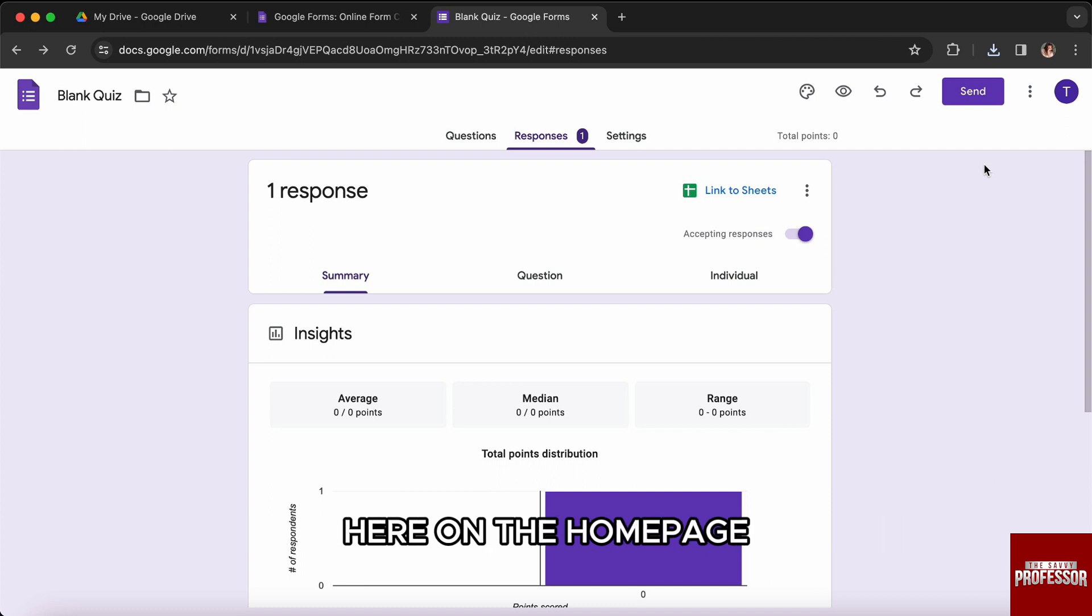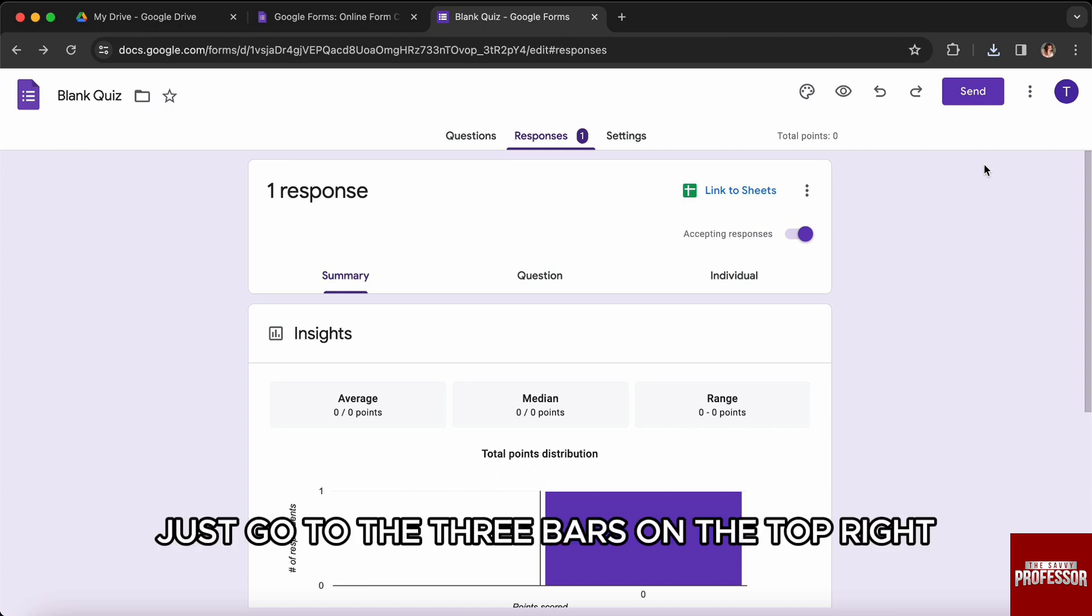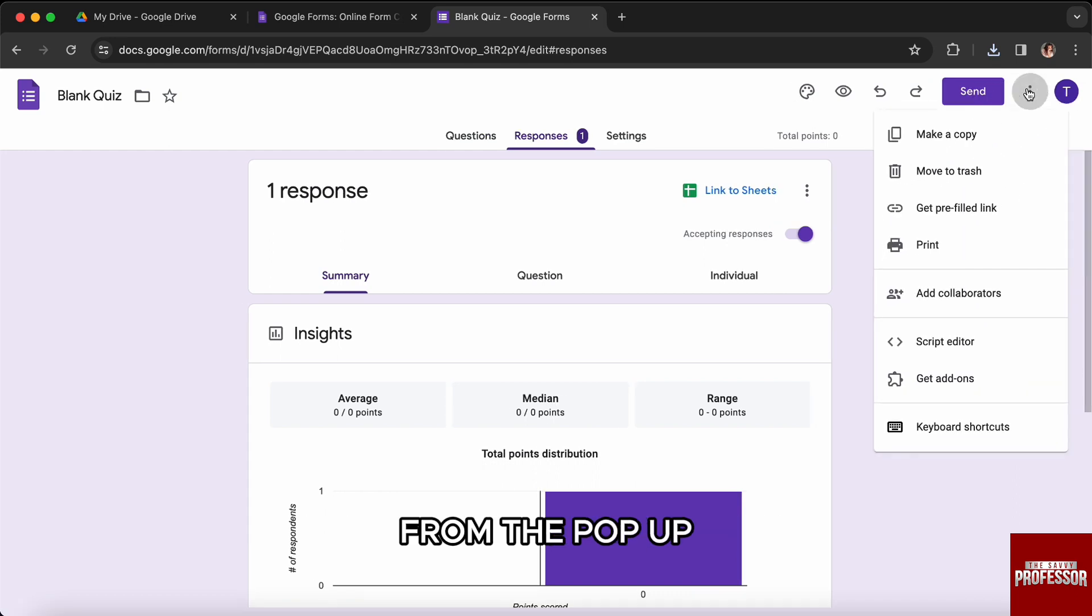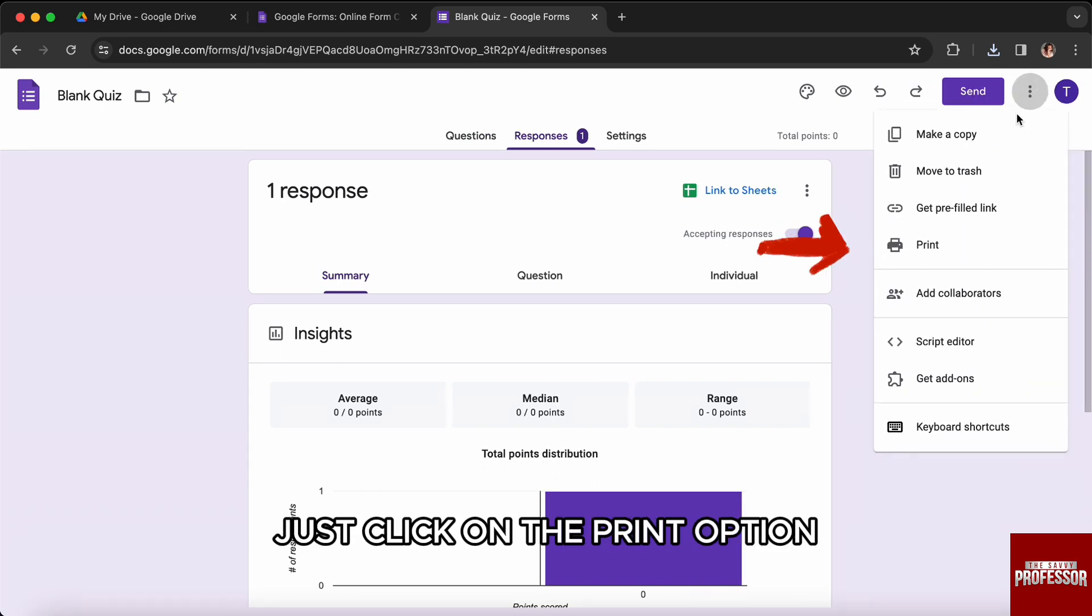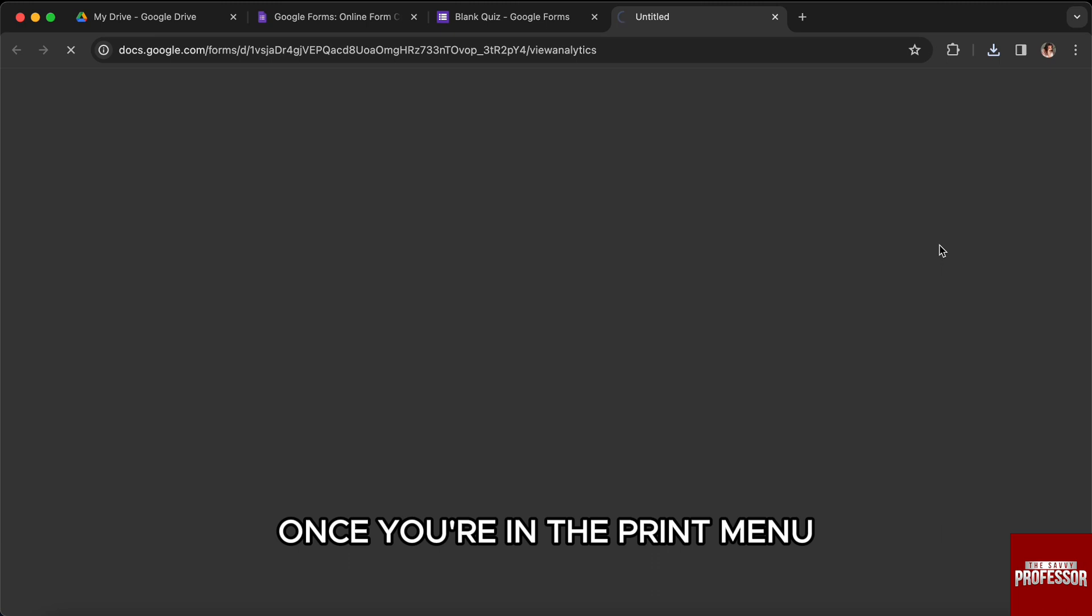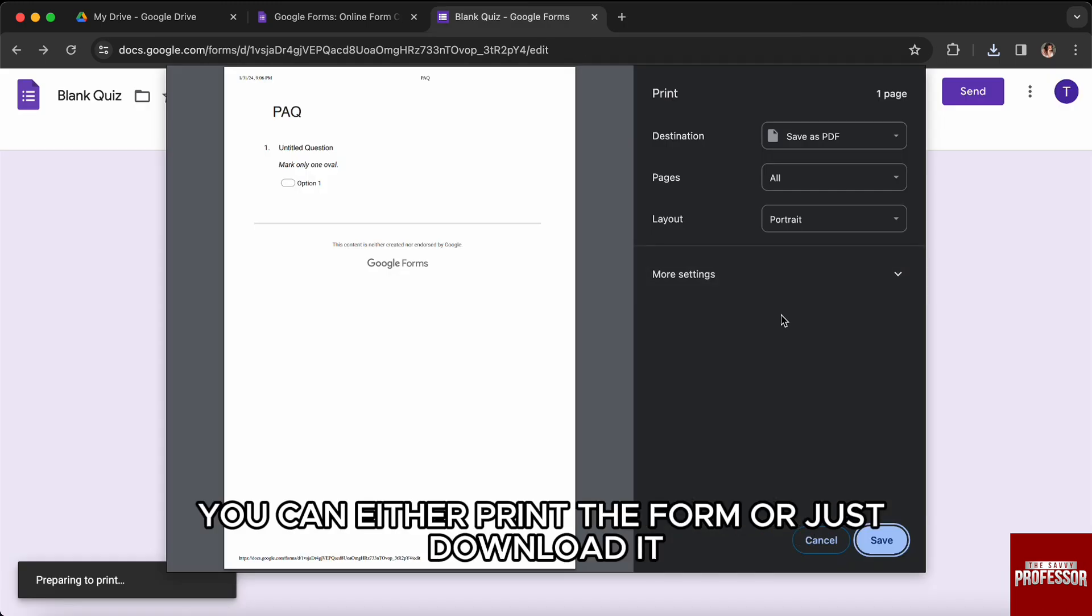To download a copy of your Google Form, go to the three bars on the top right next to the profile section. From the pop-up, just click on the Print option. Once you are in the print menu, you can either print the form or download it.